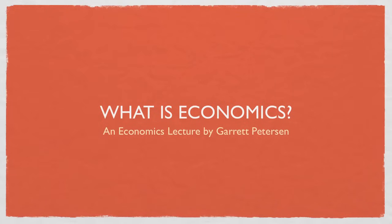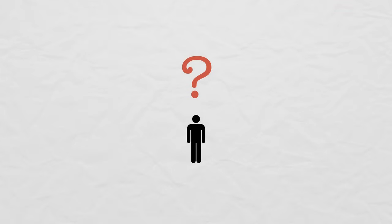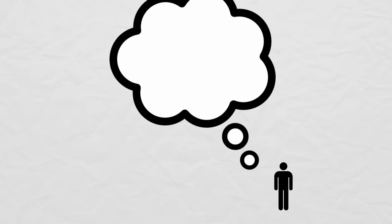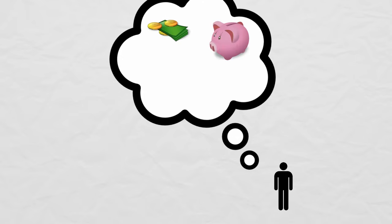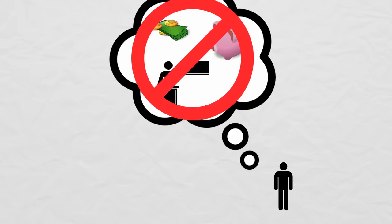What is economics? The typical first-year student walks into his first economics class with very little idea of what economics is. He might have heard something like economics is the study of money, or economics is another word for accounting, or economics is hard, don't take that class. But none of those are true.